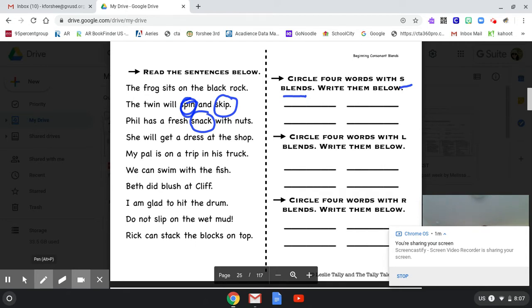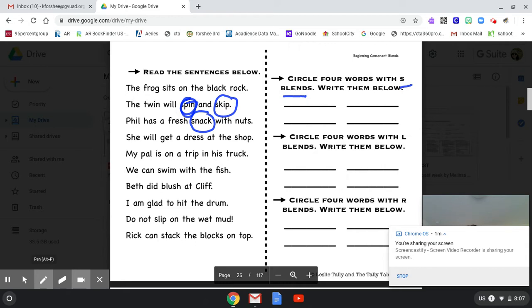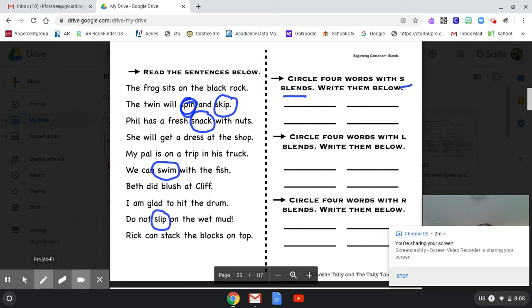Yeah, the SH sound is a digraph because it's two letters that make one sound. We're not doing digraphs right now. We're doing blends. Sorry, my cat is going all over the place right here, so she keeps hitting my computer. All right, let's continue. My pal is on a trip in his truck. We can swim with the fish. Beth did blush at Cliff. I am glad to hit the drum. Do not slip on the wet mud. Rick can stack the blocks on top. Nice.